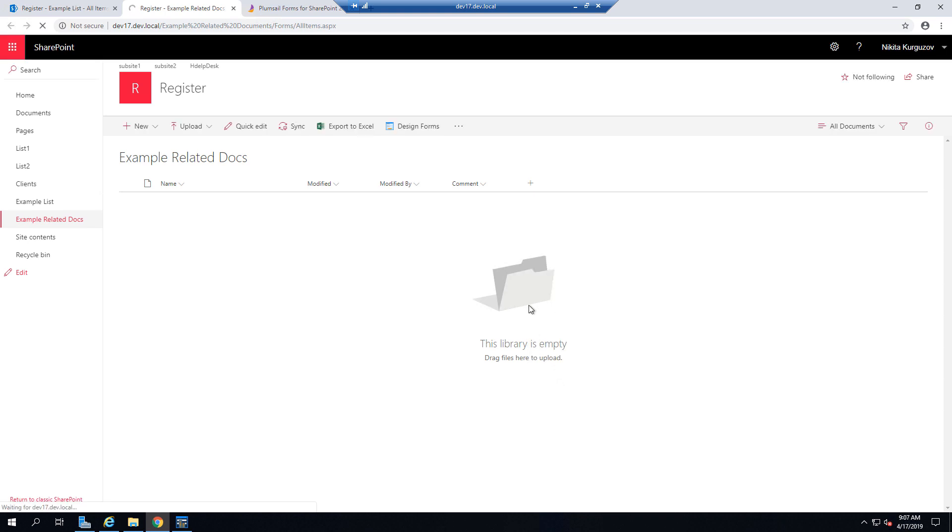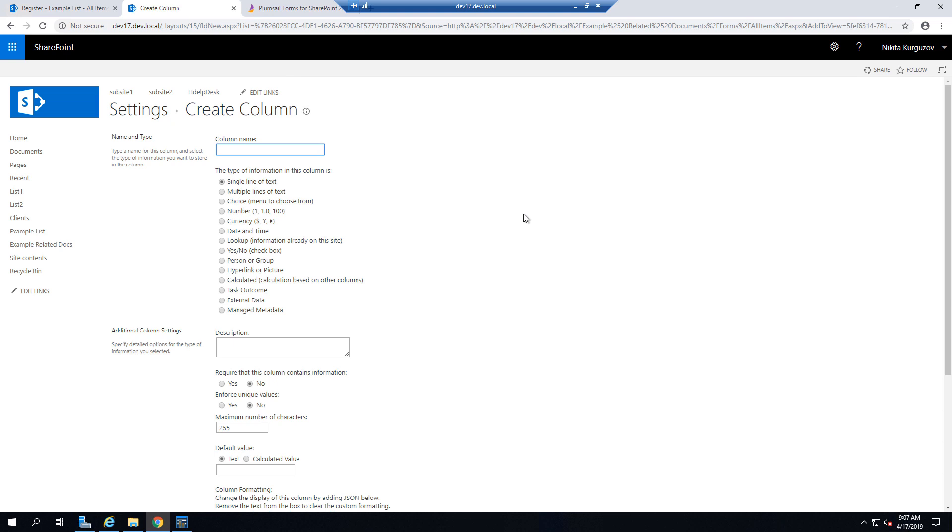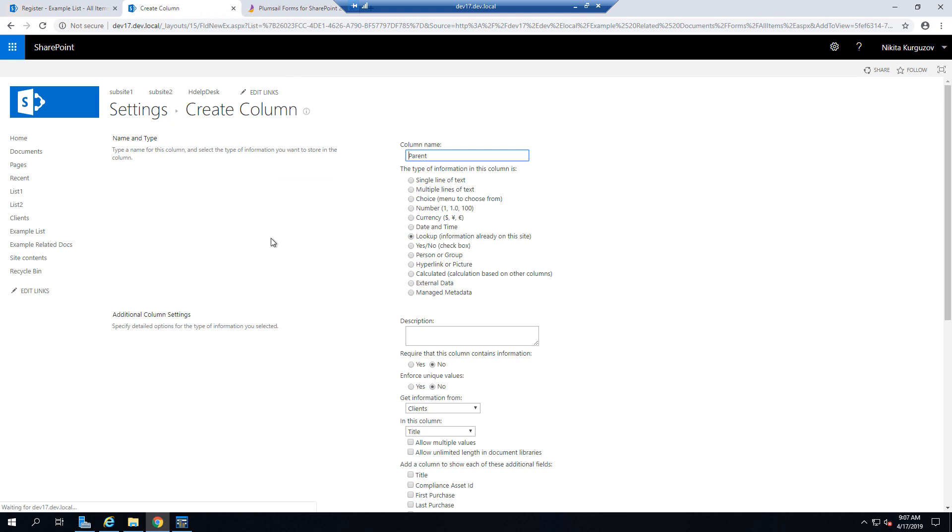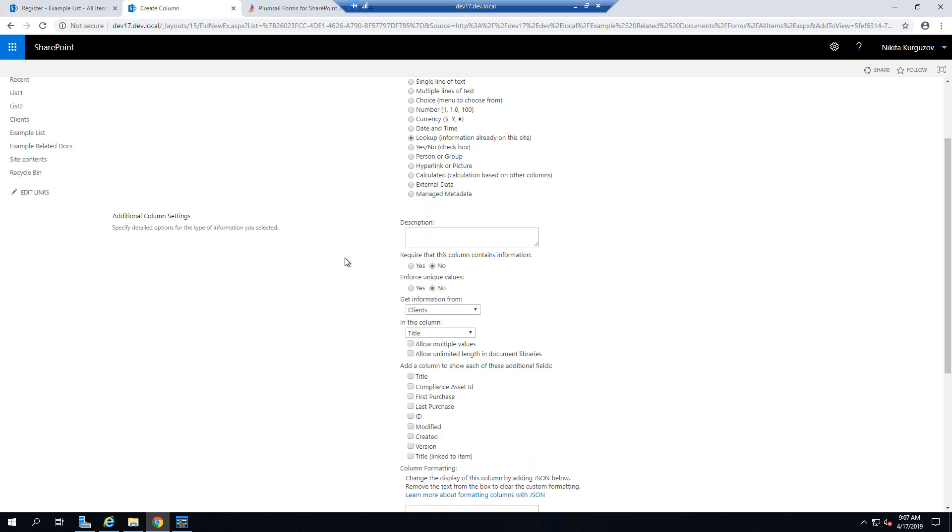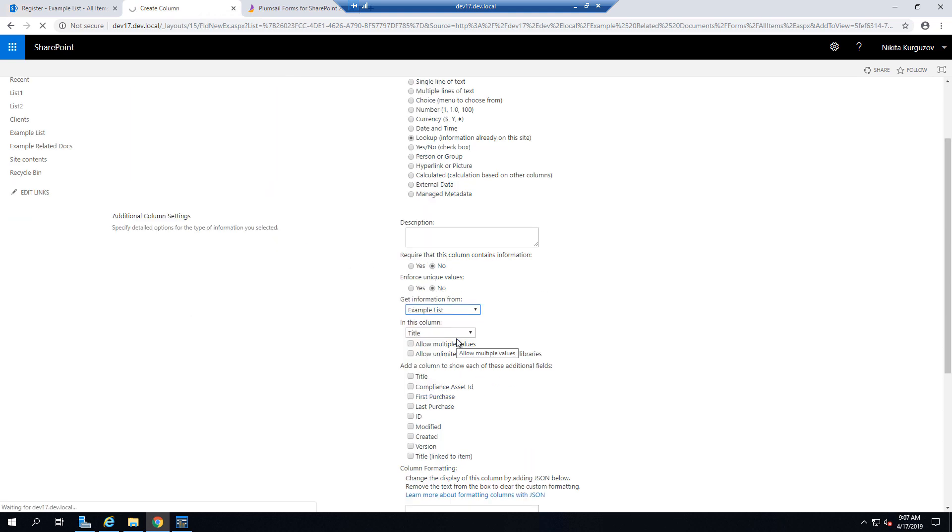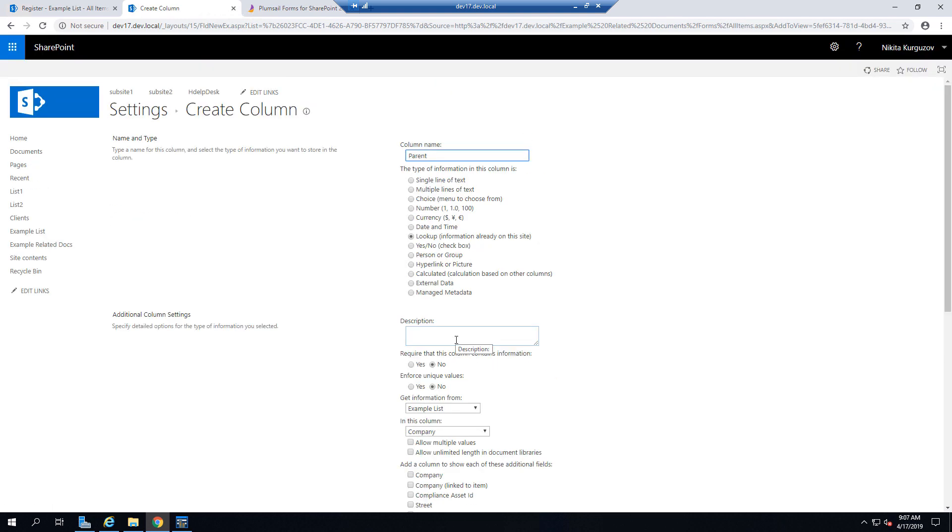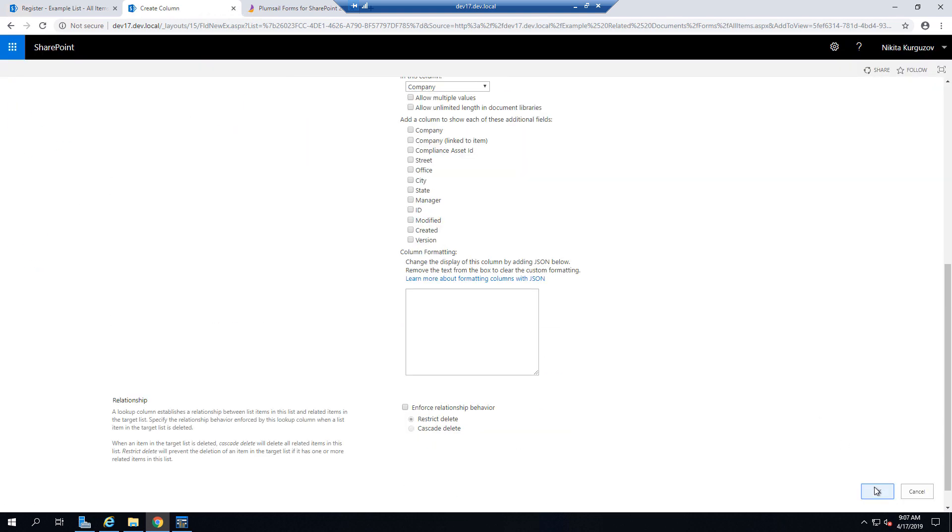So it's going to be a field called Parent and it's going to be a lookup to the Parent List. So it will be associated with a specific element or specific item where you upload documents.